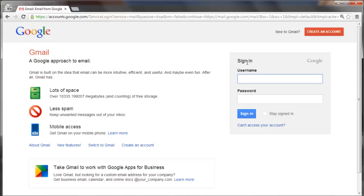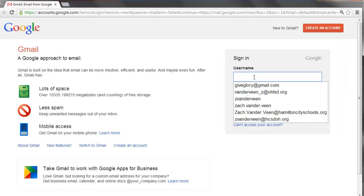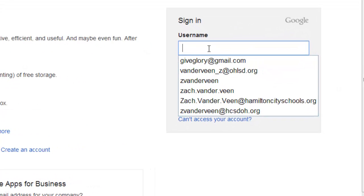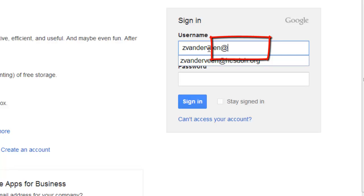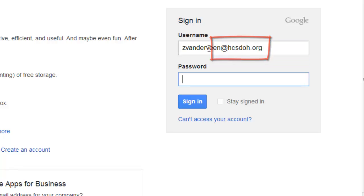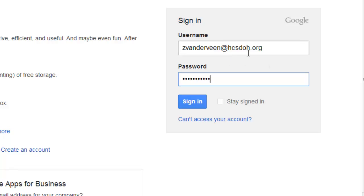I have a sign in and a password field over here so I'm going to do zvanderveen and the important part to remember in this sign in is that you need to use the @hcsdoh.org field. And again same password that you did before but it's critical to remember that @hcsdoh.